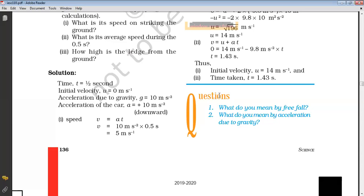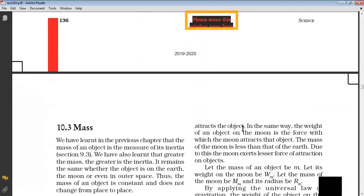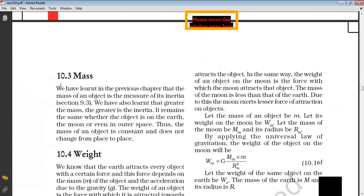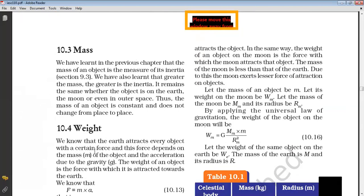Now we have studied what we mean by free fall and what we mean by acceleration due to gravity. Now there is an important concept — mass and weight. It is an important difference between mass and weight. First of all, we know mass. We have learned about mass and inertia.